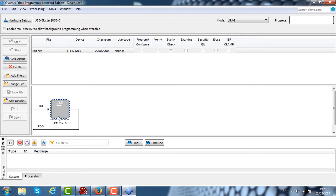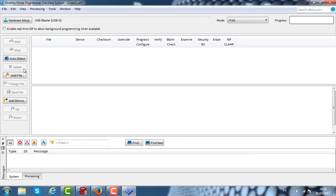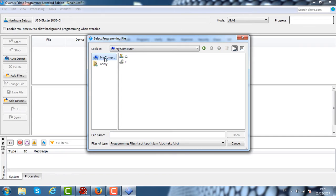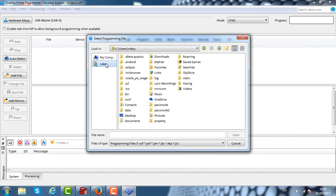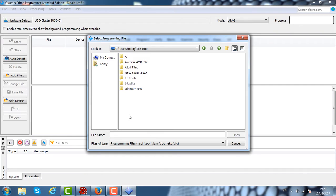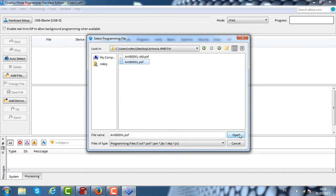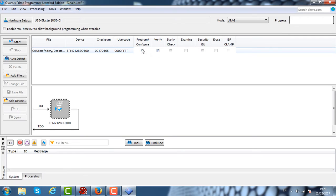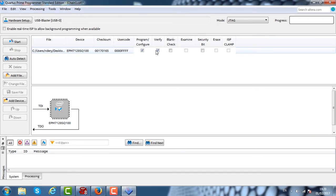Let's remove that. Next thing that we want to do is add a file. I asked Simius from AtariAge, the creator of the Antonia 4MB, to send me the upgrade firmware. It's stored here on the desktop. I'm just going to load the firmware upgrade for the Antonia 4MB. I'm going to click on the two options here, Program and Verify.